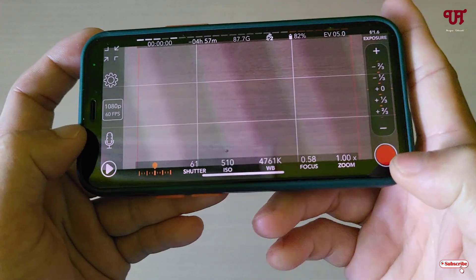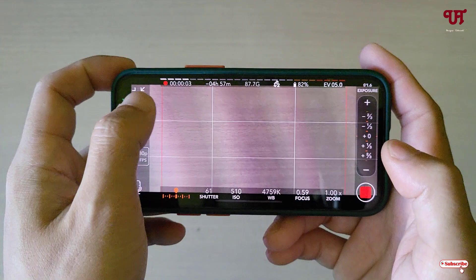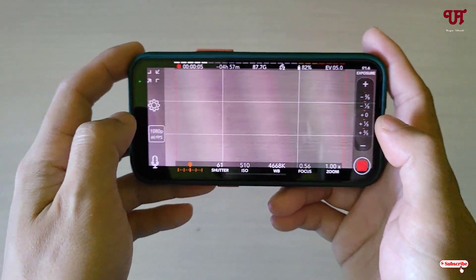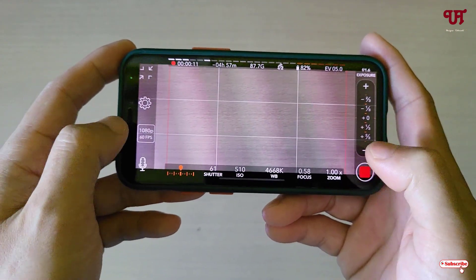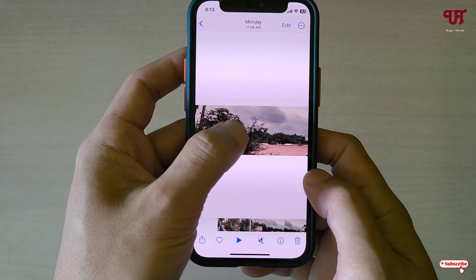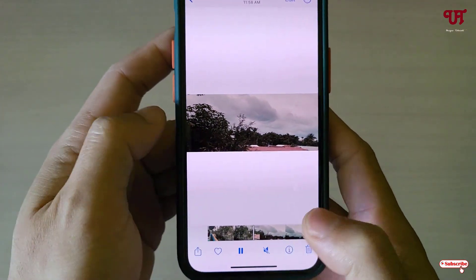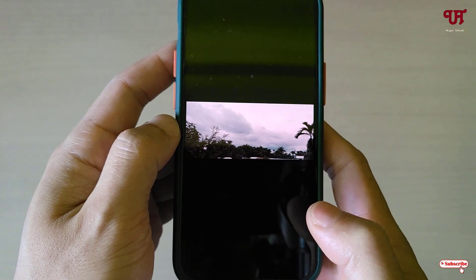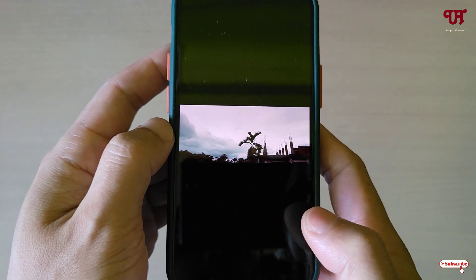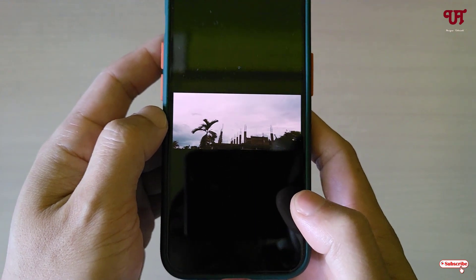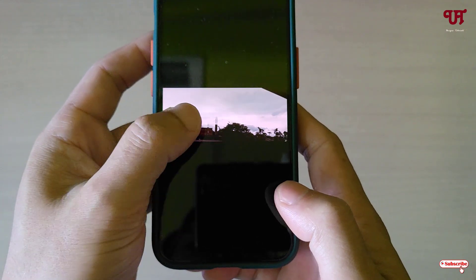Once you're done with your settings, just hit the record button. Now you can see it's recording. You can record the anamorphic video. Let me show you an already recorded anamorphic-style video made using this application.